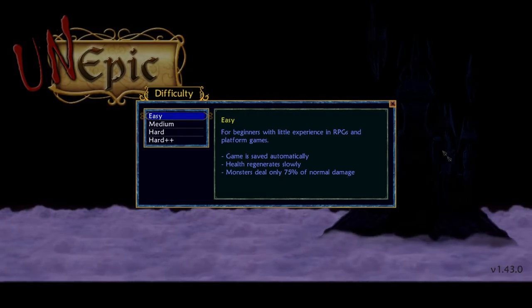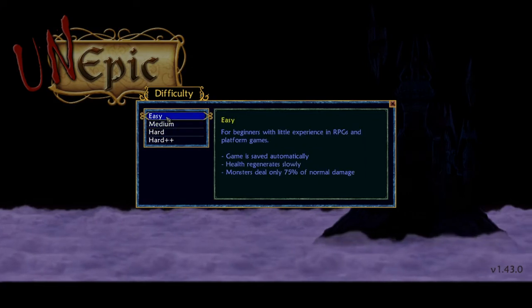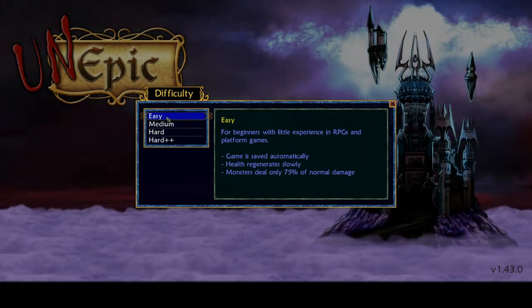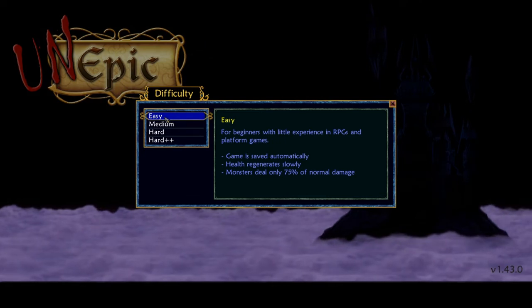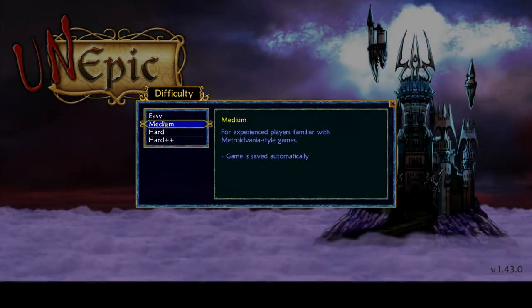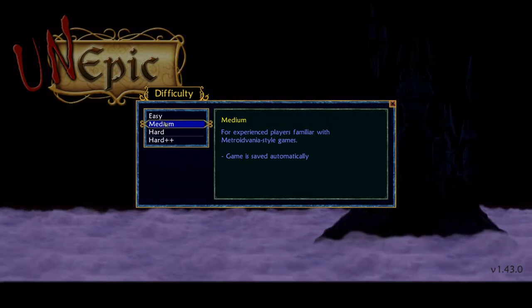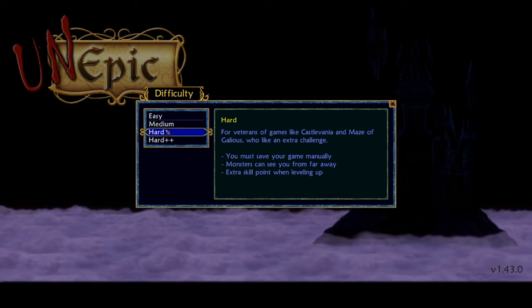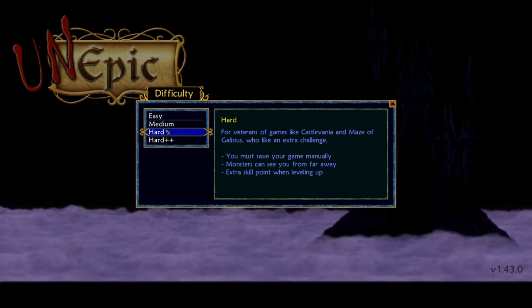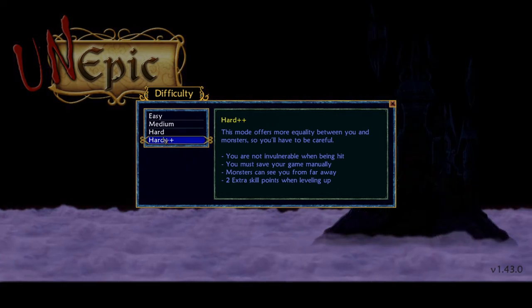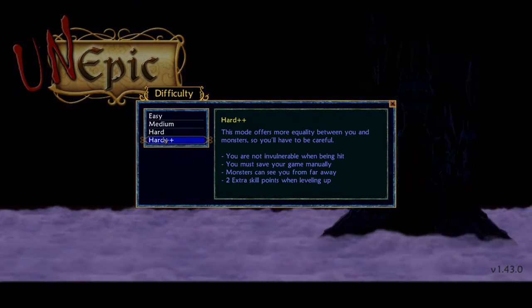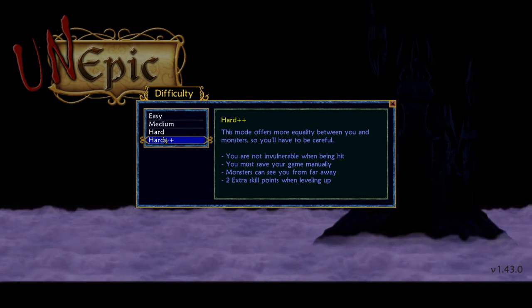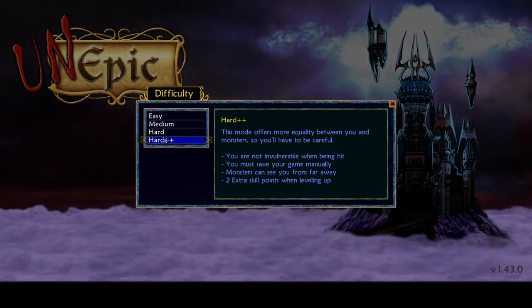Okay, so you've got four difficulty settings to start with. You've got Easy, which as you can see, monsters deal less damage than your health regenerates. The game saves automatically. Medium, none of the above except for your game still saves automatically. Hard, you must save it manually. Monsters can see you from far away. But you do get an extra skill point while levelling up. Hard++, you get two extra skill points when levelling up. Monsters can see you from far away. You're not invulnerable when being hit.